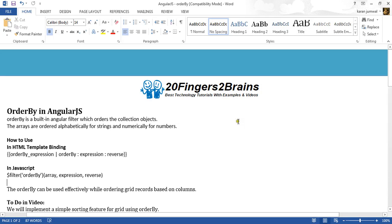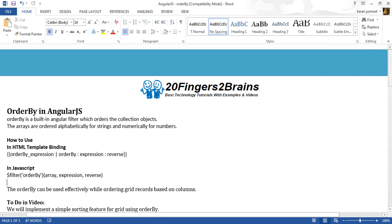Hello friends, in this video we will see orderBy in AngularJS. orderBy is a built-in Angular filter which orders the collection objects. Arrays are ordered alphabetically for strings and numerically for numbers. In simple terms, orderBy is a filter which we can use to sort or order a collection either in ascending order or descending order.